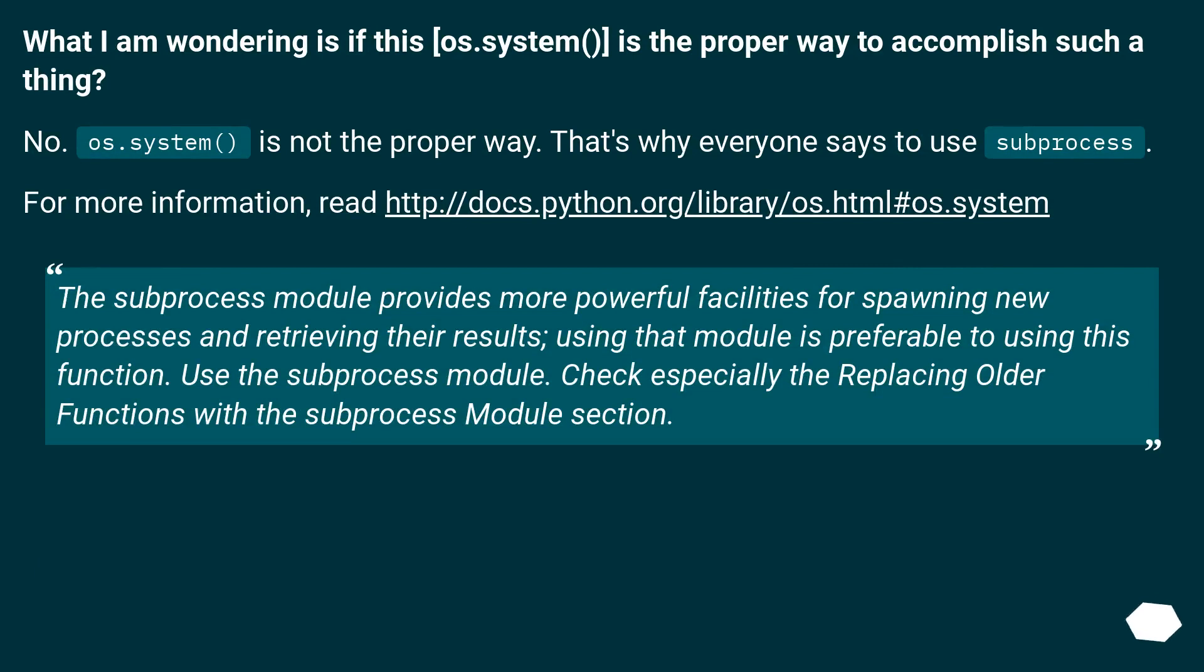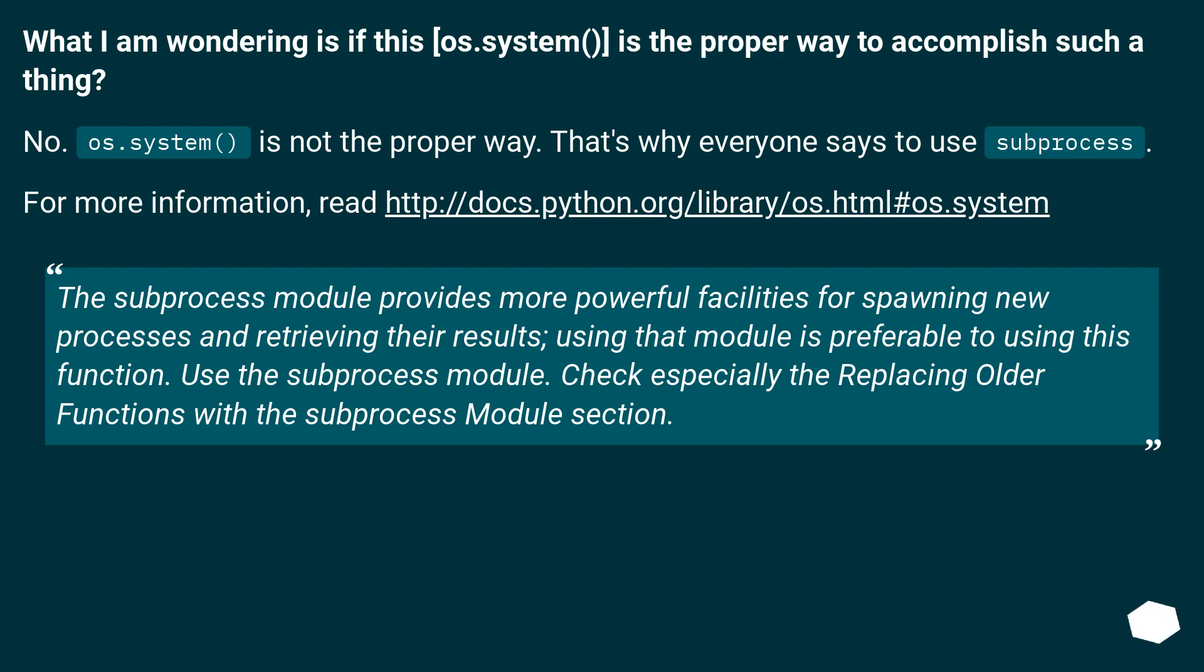What I am wondering is if os.system() is the proper way to accomplish such a thing? No, os.system() is not the proper way. That's why everyone says to use subprocess. For more information, read the documentation: The subprocess module provides more powerful facilities for spawning new processes and retrieving their results. Using that module is preferable to using this function. Use the subprocess module. Check especially the Replacing Older Functions with the subprocess Module section.